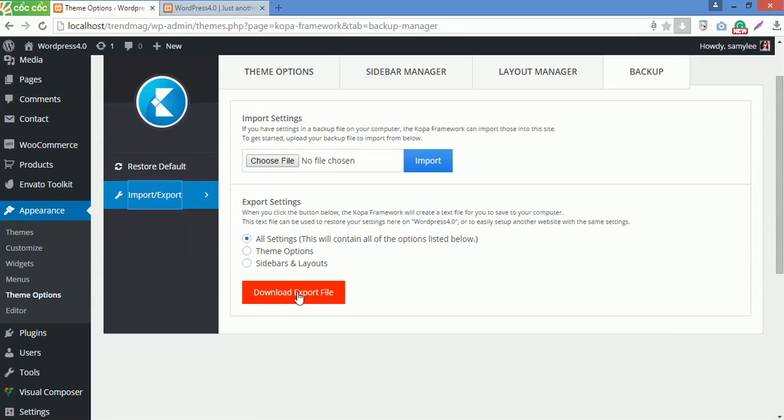So these are all the details of how the Koba Framework works, how you can customize your site easily. Thanks for watching. Good luck.